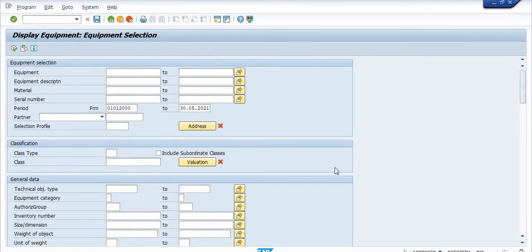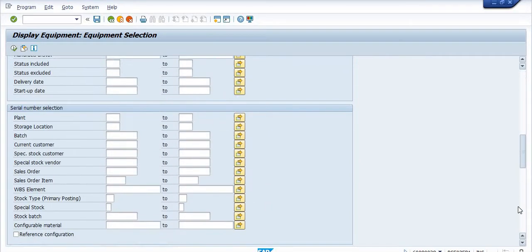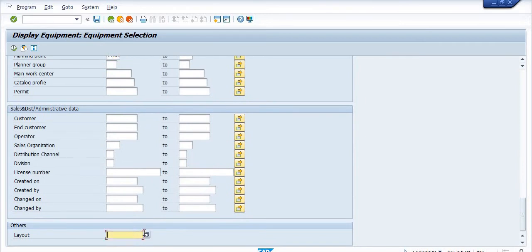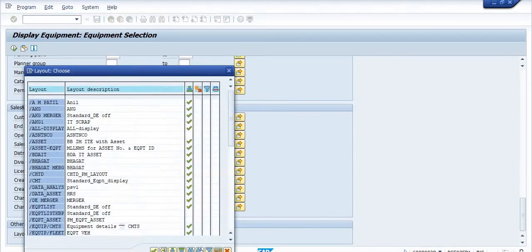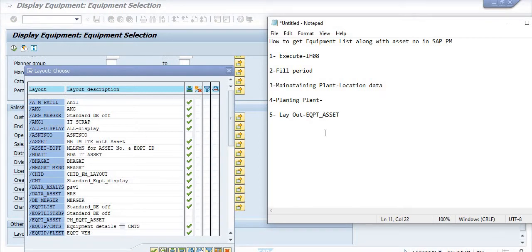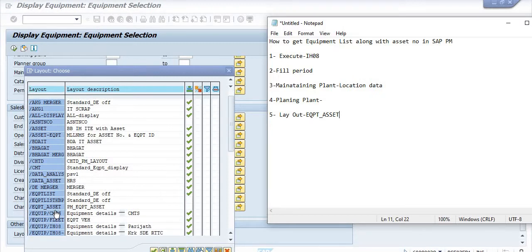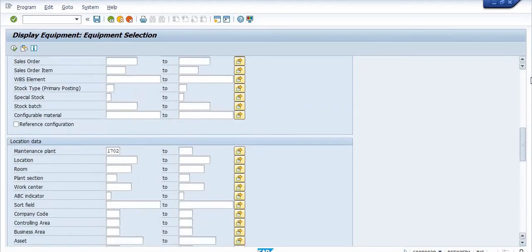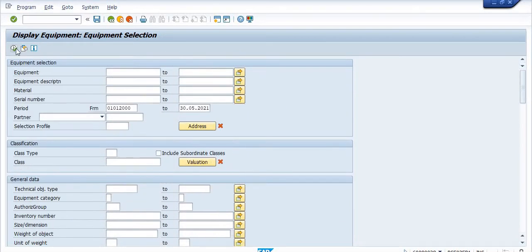In SAP PM we are focusing on the maintenance activity. Here I am going to select a specific layout because my objective is to get the details of the equipment along with their asset. There is a specific layout called 'Equipment_Asset'. Select this layout and then execute.